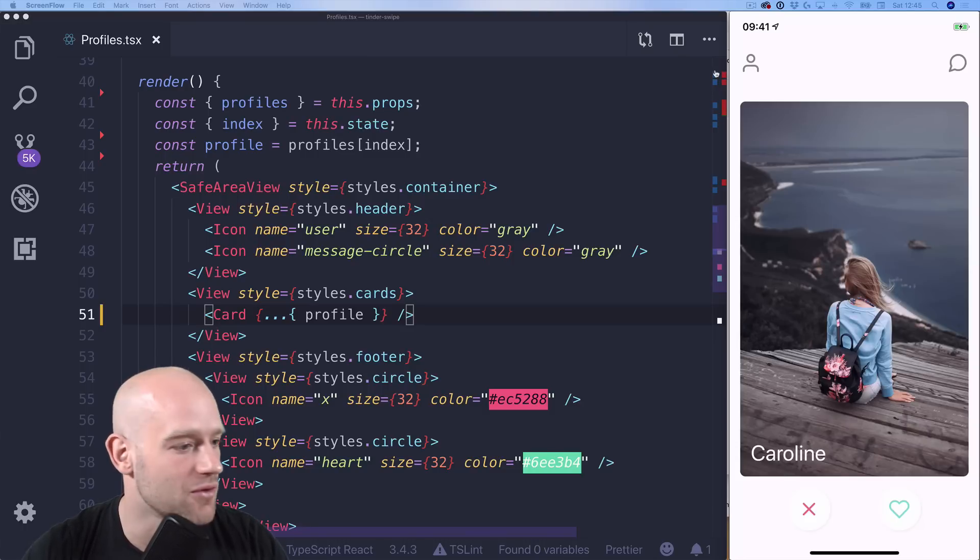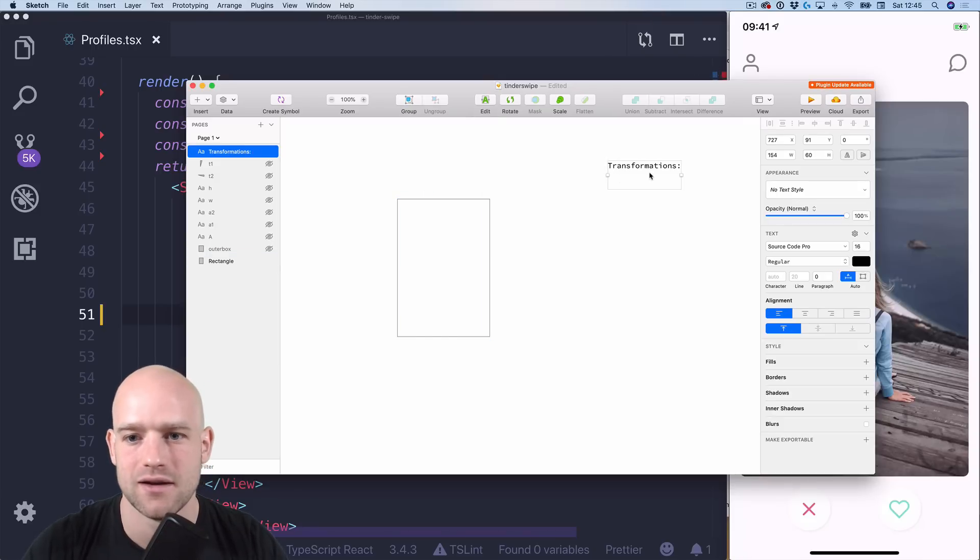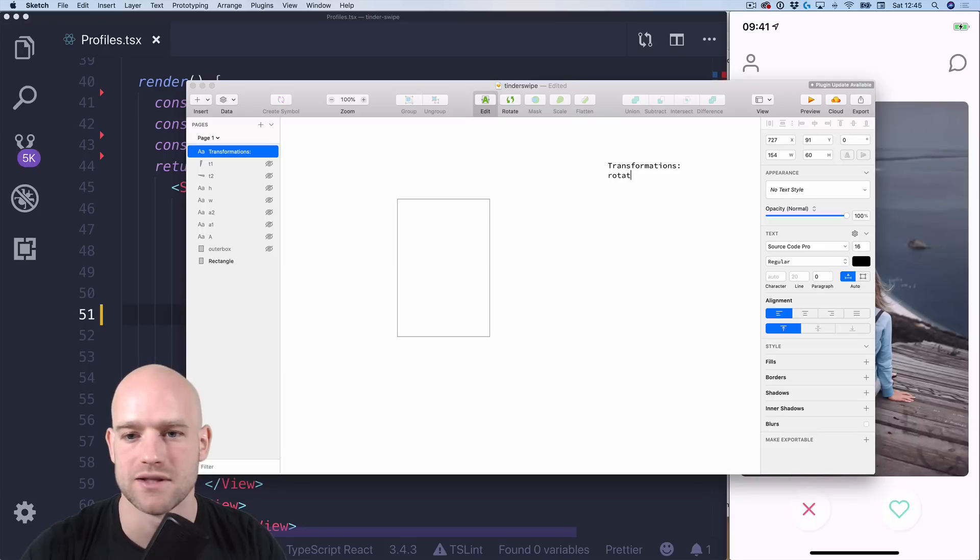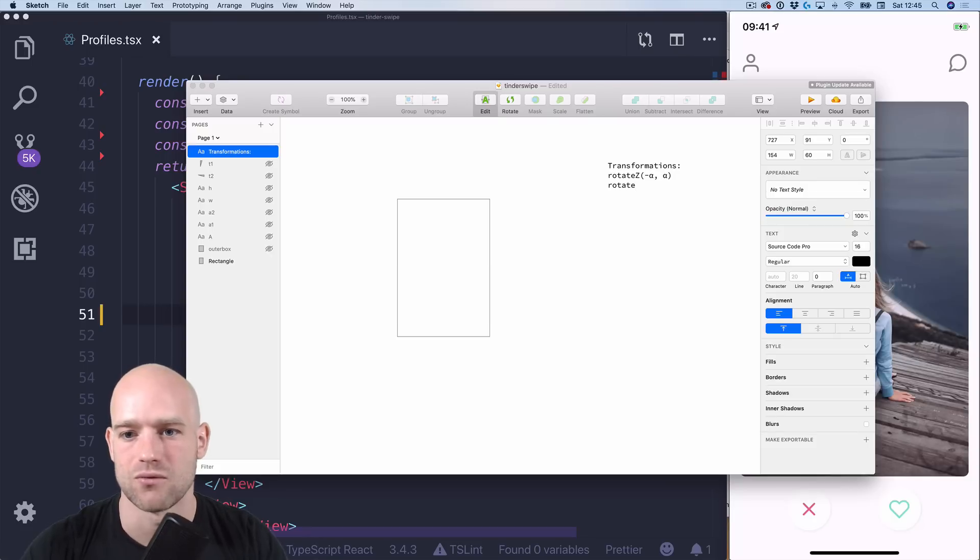But before we get started, let's write down our transformations. So here we have our Tinder card and there are basically three transformations we need to apply. The first one is to rotate on the z-axis from minus alpha to alpha.